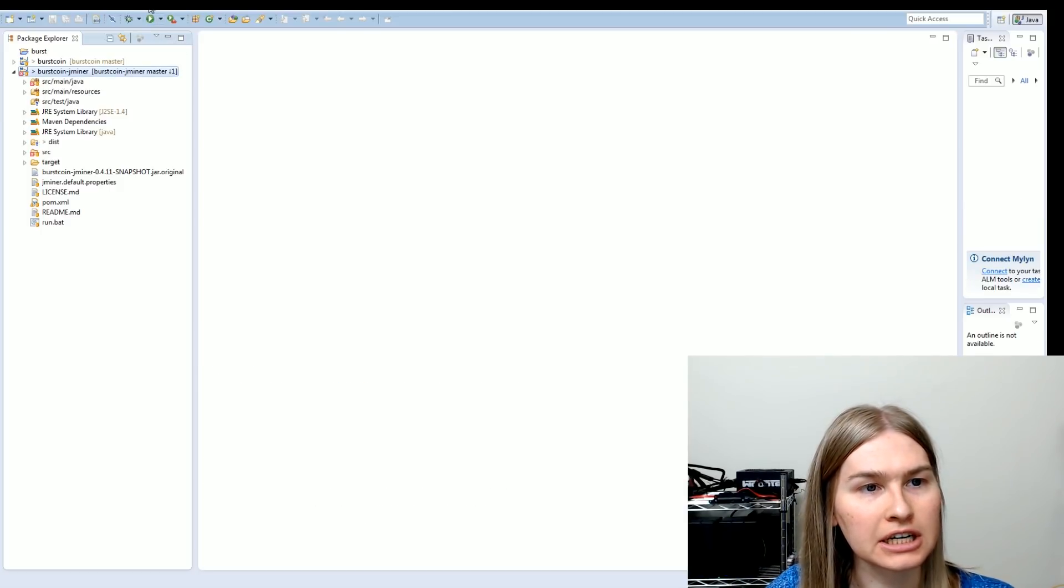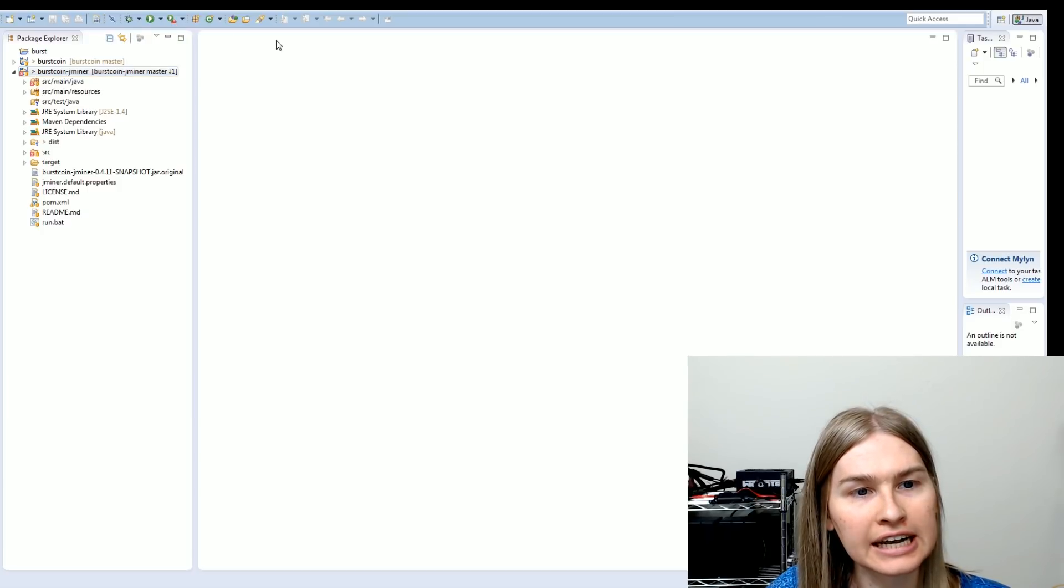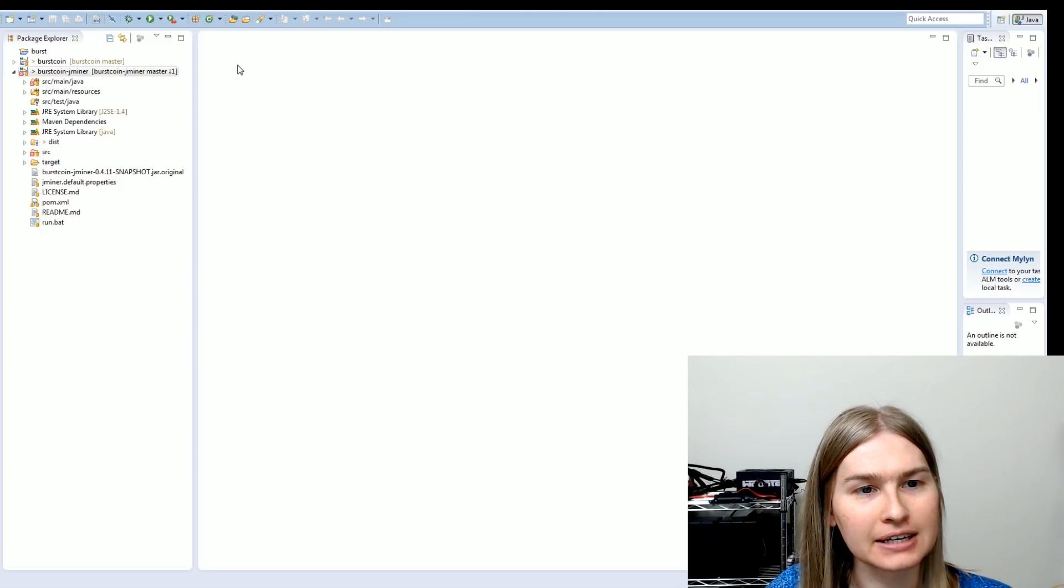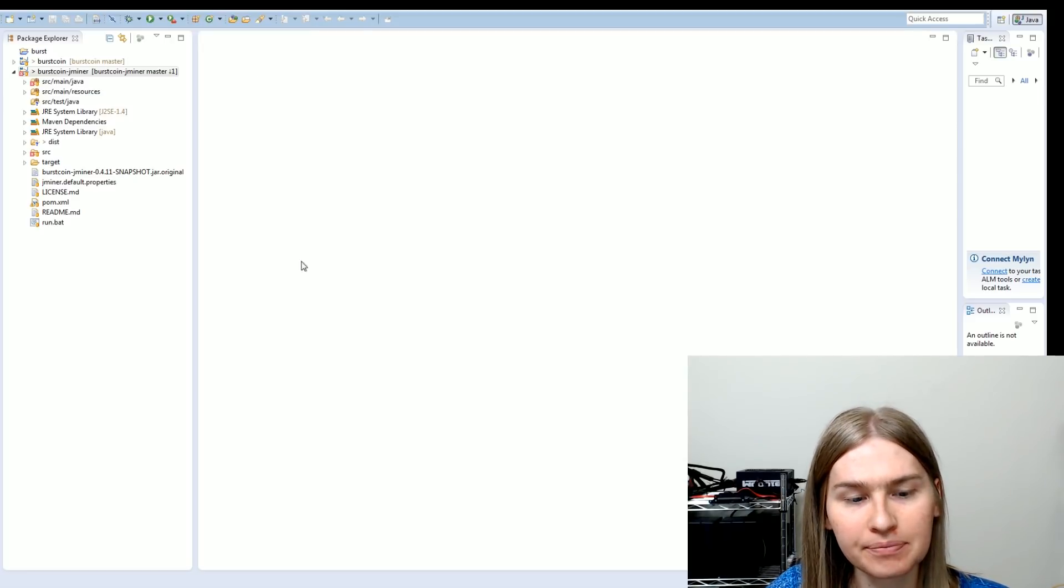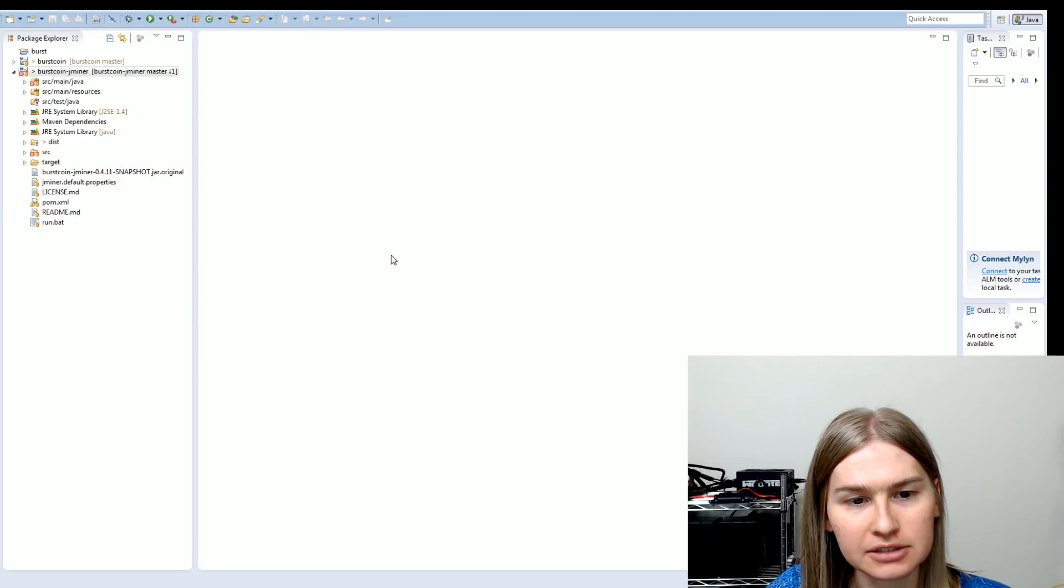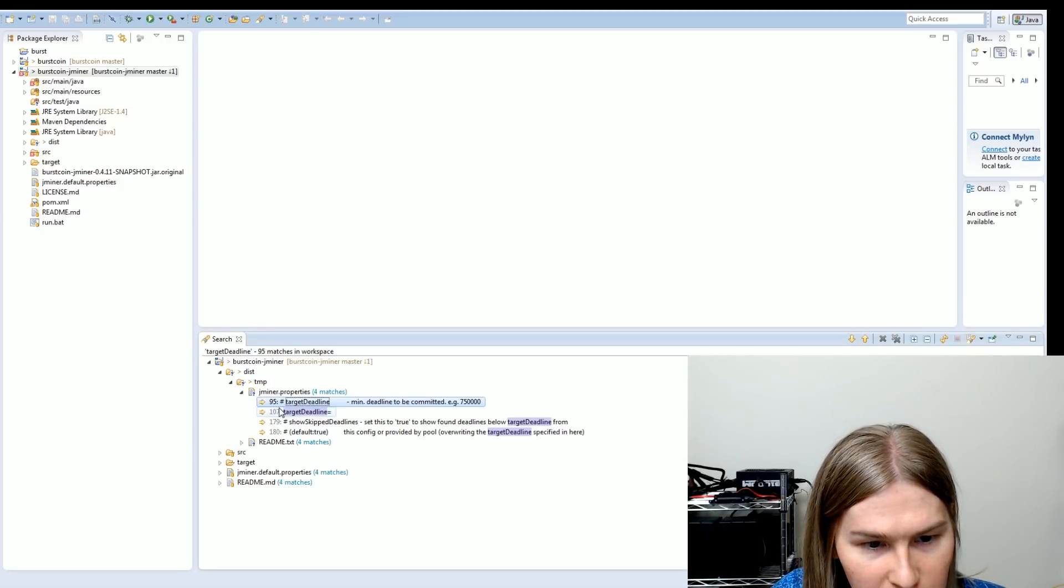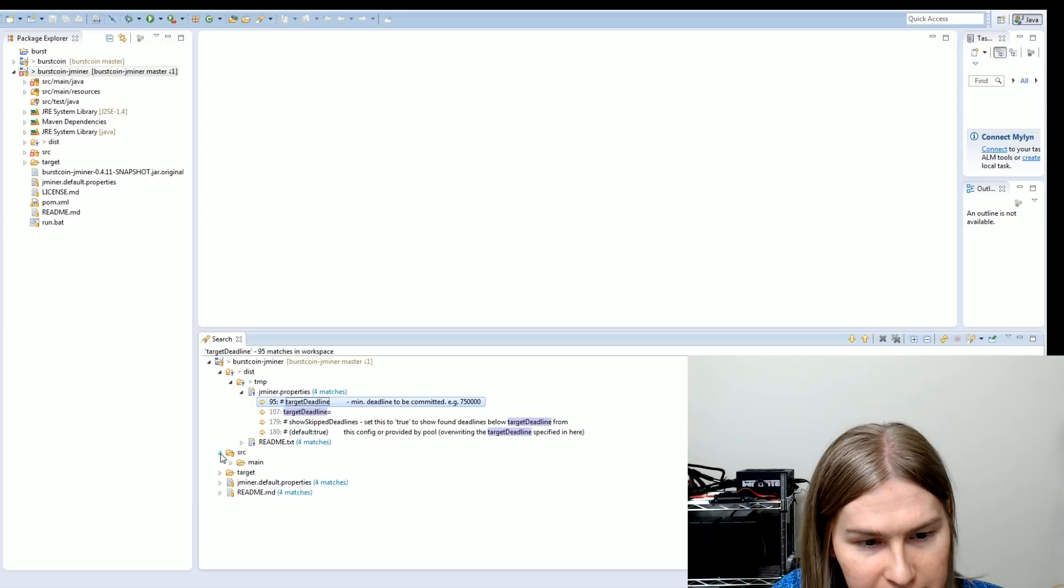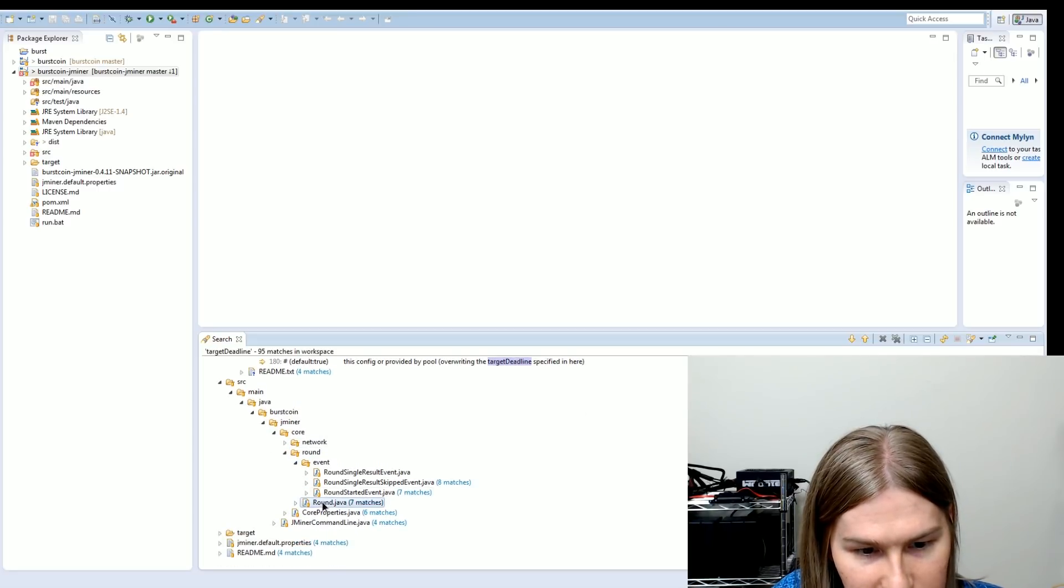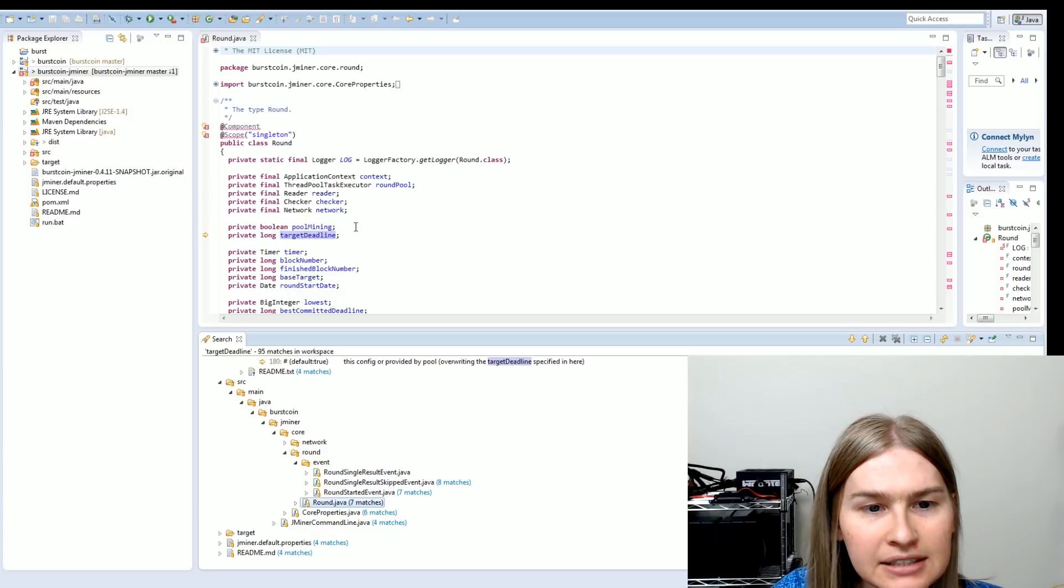So first things first, I'm going to go to search on Eclipse and we'll go to file. And you guys can't see this window because X split is stupid, but I want to do a file search and we're going to do containing text target deadline with a capital D. And we're going to scope it to the workspace. We'll click search. And now we can see where everything is. And we really want to just be using the source directory here. Network round. Okay. So we already knew that there's something to do with round here. So this is good to know.